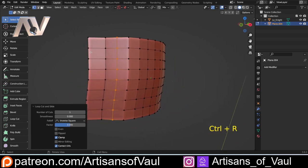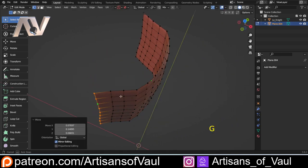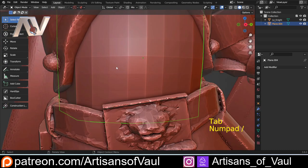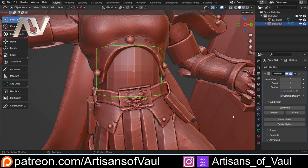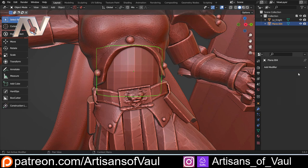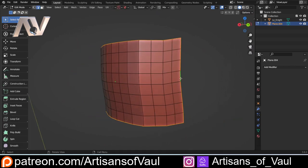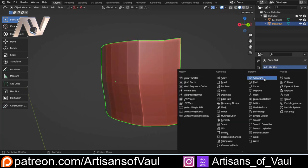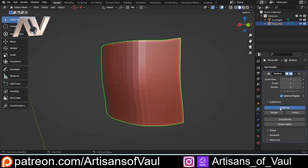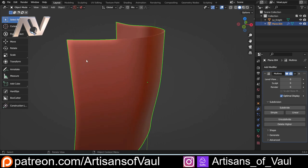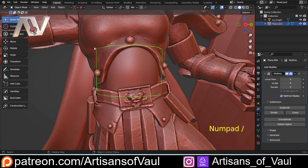At this point we have a problem — if I use the multi-resolution modifier with Simple mode, it's going to keep everything very squared off, and I want it to be more smooth. So we use a simple trick from sub-D workflow: go into edge mode, Shift and Alt select all of the outside edges, then Shift and E to crease them. Now when I add the multi-resolution modifier and use the normal subdivide, it looks really smooth without losing the pointed tips at each corner.